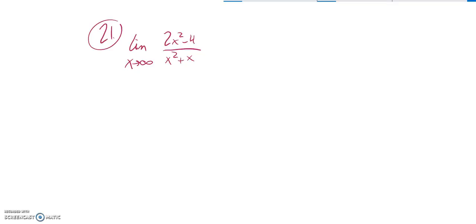This is Math 142, practice test for the final, and on this problem number 21, we are supposed to evaluate the limit.